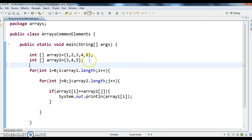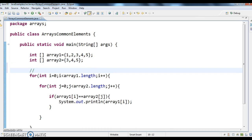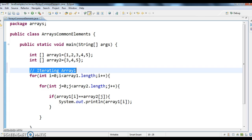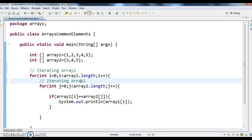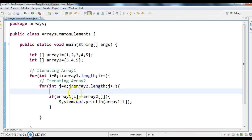So I am writing the comments here. The first outer for loop is for iterating array1, and the inner for loop is for iterating array2. Now what I am doing is I am comparing the element of the outer array1 with the element of array2.